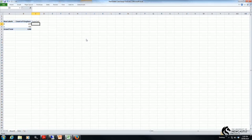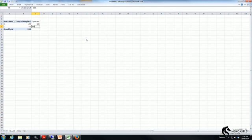So one-third of 1200 is 400. We're expecting 400 houses do not have a fireplace and 800 houses do have a fireplace.